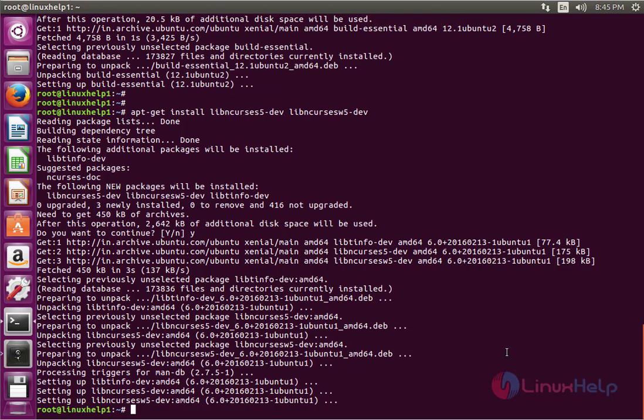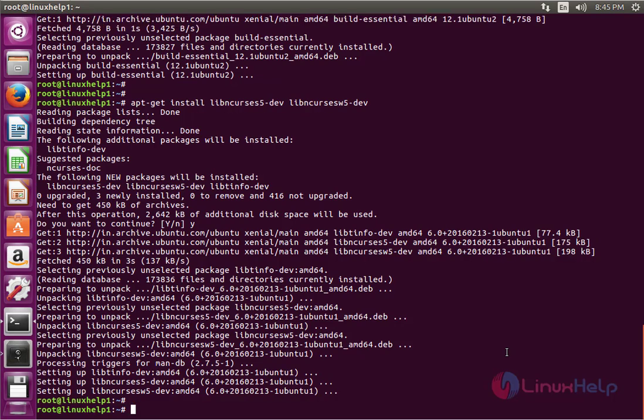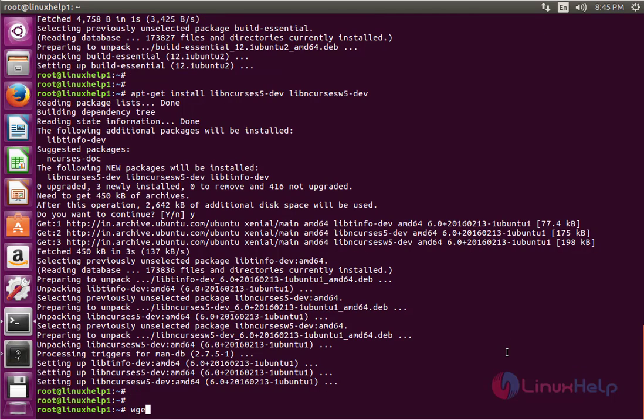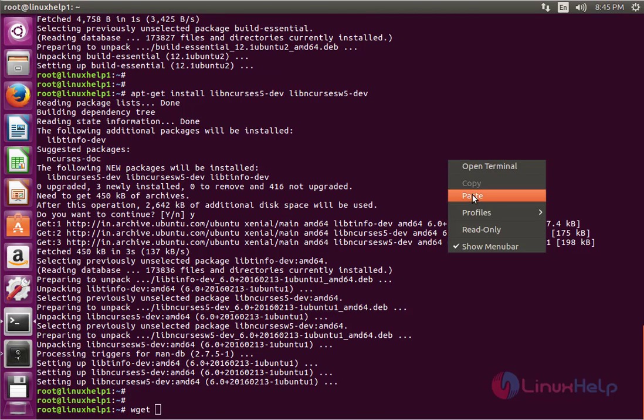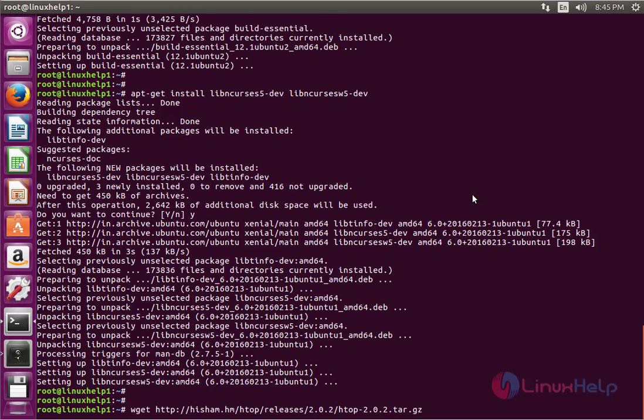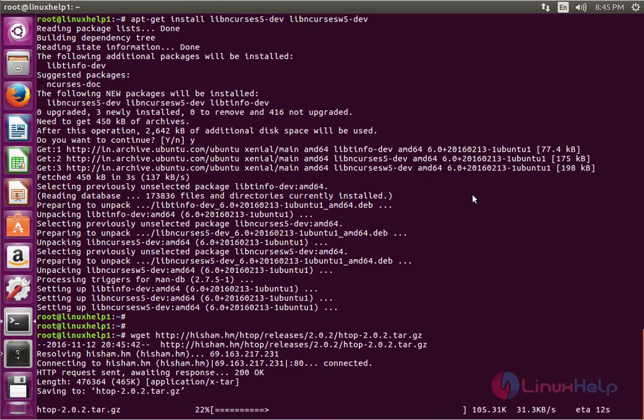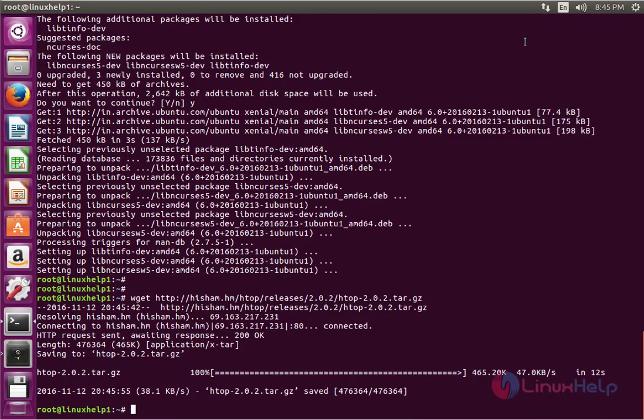The next command downloads the H-TOP tar file. The command is wget followed by the download path. Now enter to download. The download is successfully completed.